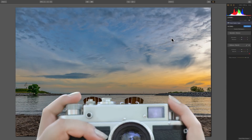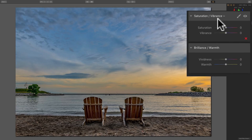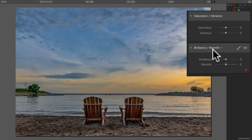Hey guys, this is Anthony Morganti from OnlinePhotographyTraining.com. In this episode of Luminar 2018 Tips and Tricks, we're going to take a look at the differences and similarities between the Saturation Vibrance Filter and the Brilliance Warmth Filter found in Luminar 2018. I have both of these filters added in my workspace, and we're really dealing with four different sliders that all do something similar but are really different.